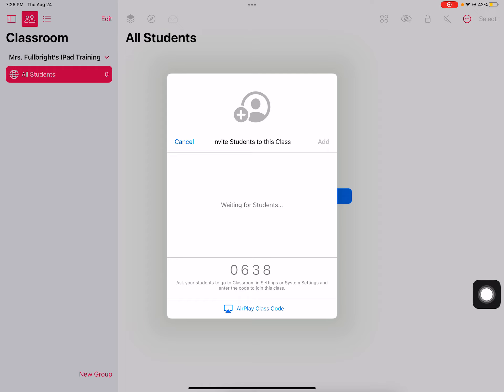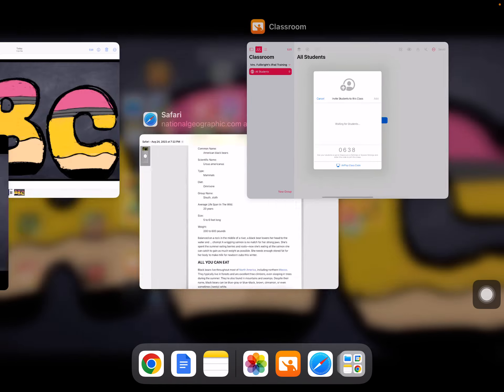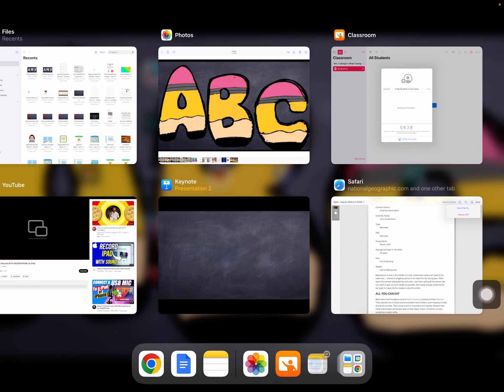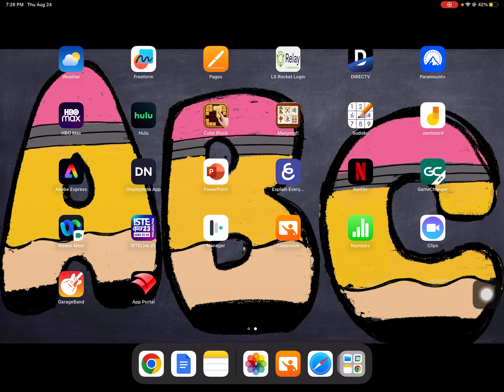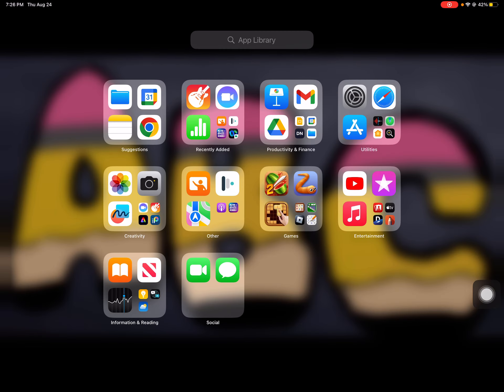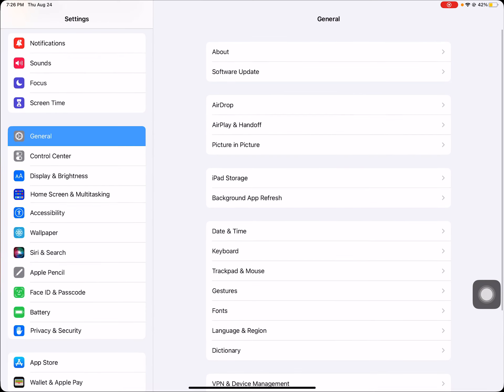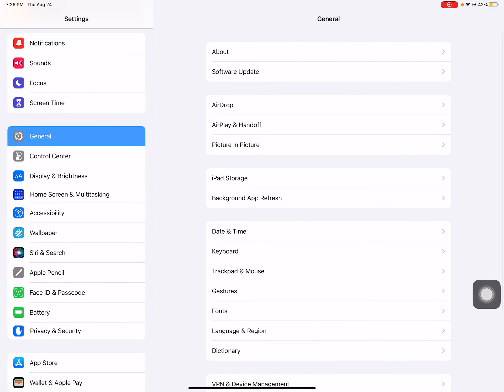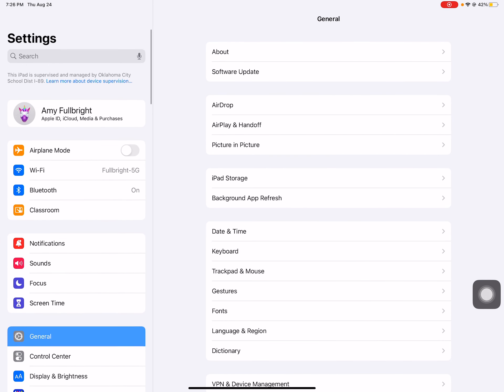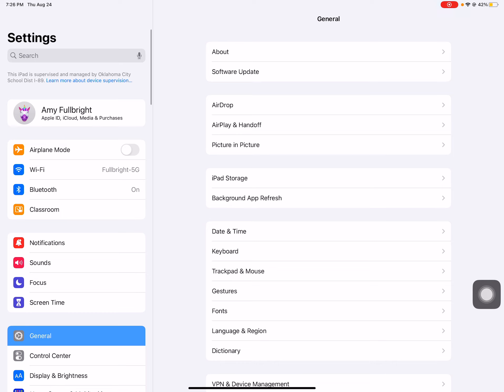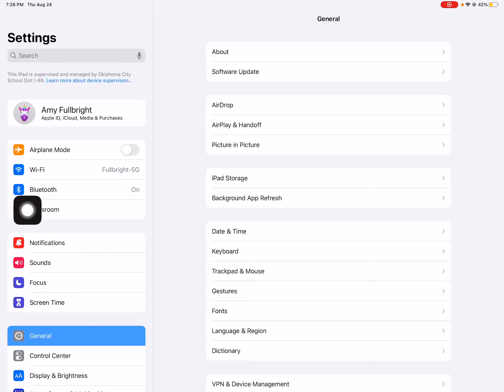On my student iPads, what's going to happen is when I open up my student iPads, I'm going to click on settings. And automatically in my settings on my student iPads, this classroom is going to pop up under Bluetooth.